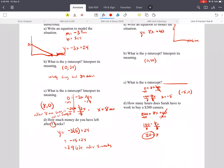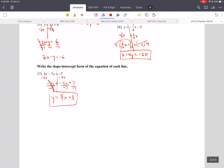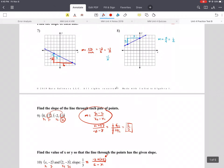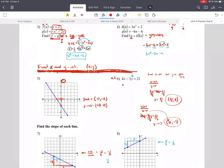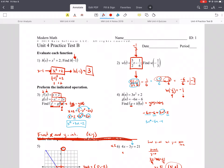If you have any questions, let me know. The test is going to be very similar to this. On the review, for problems 5 and 6, make sure you're finding the x and y-intercepts as the prompt asks. We'll probably go over that on Tuesday before the test just to make sure you're good with that. See you later.